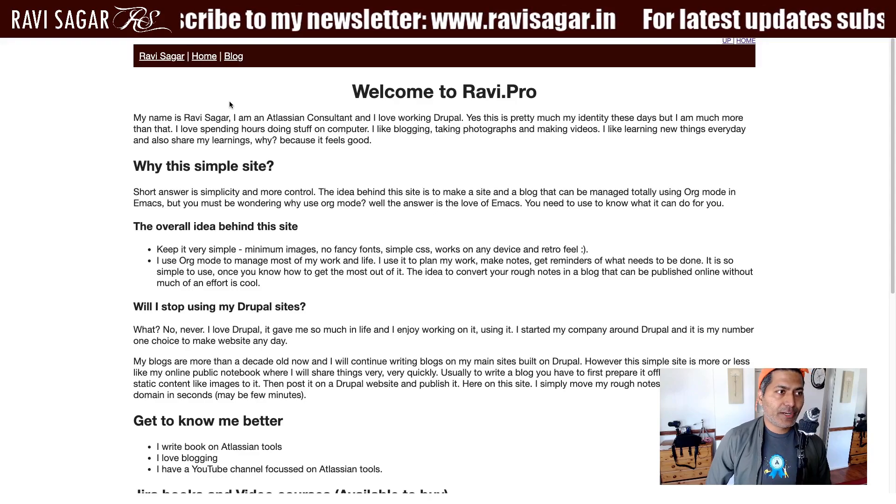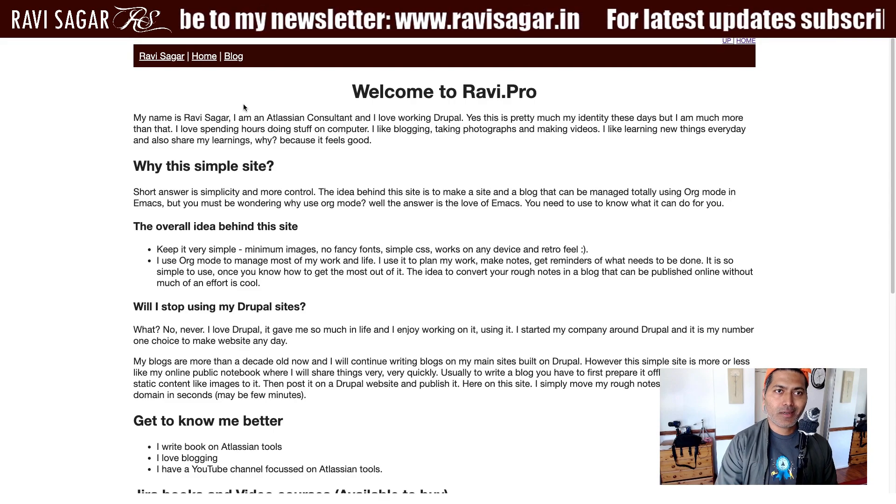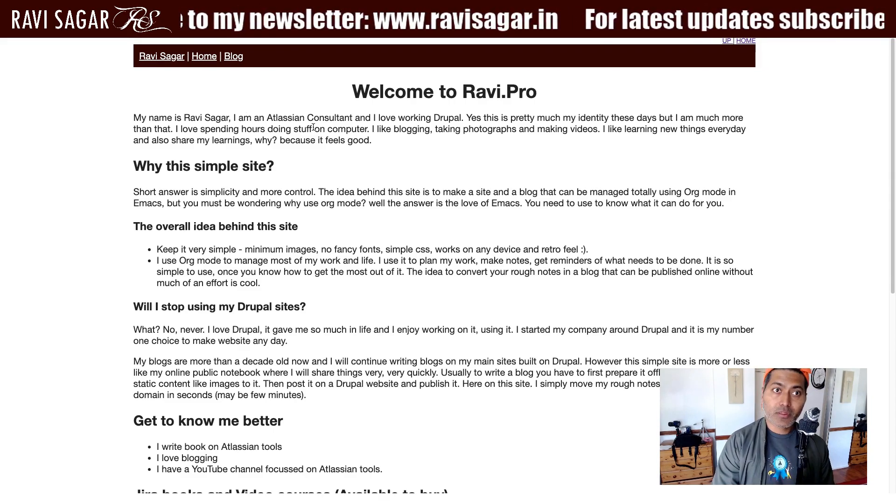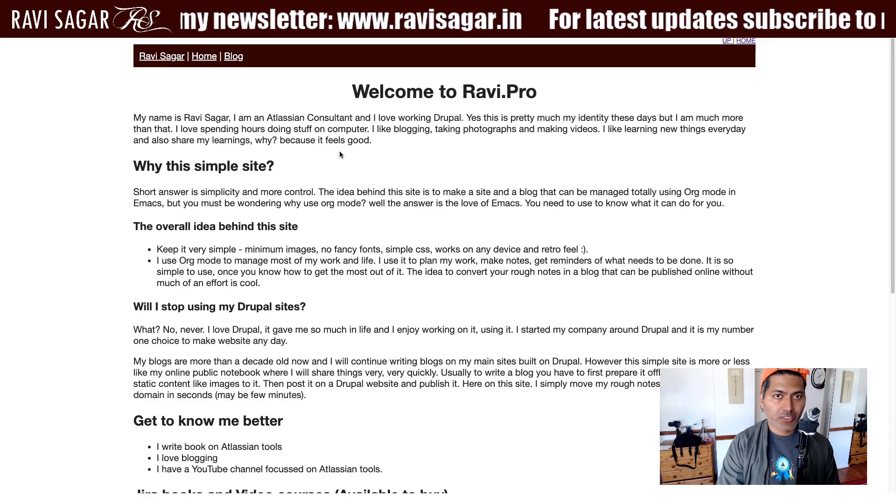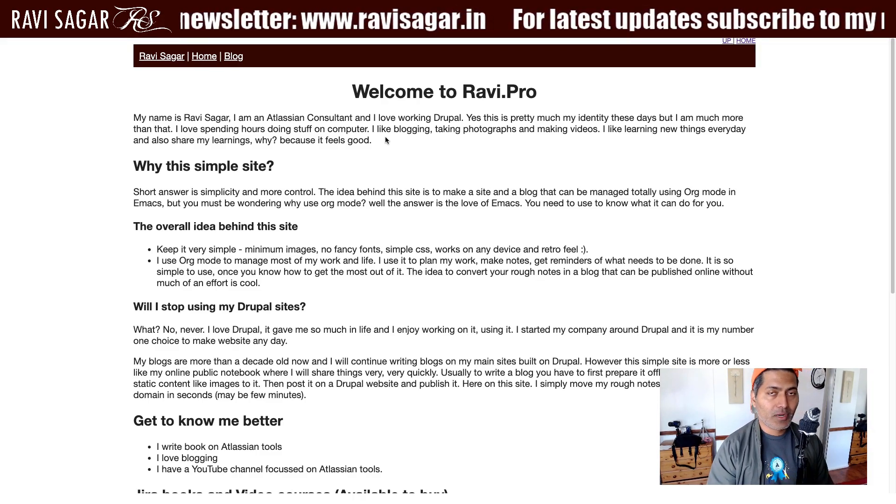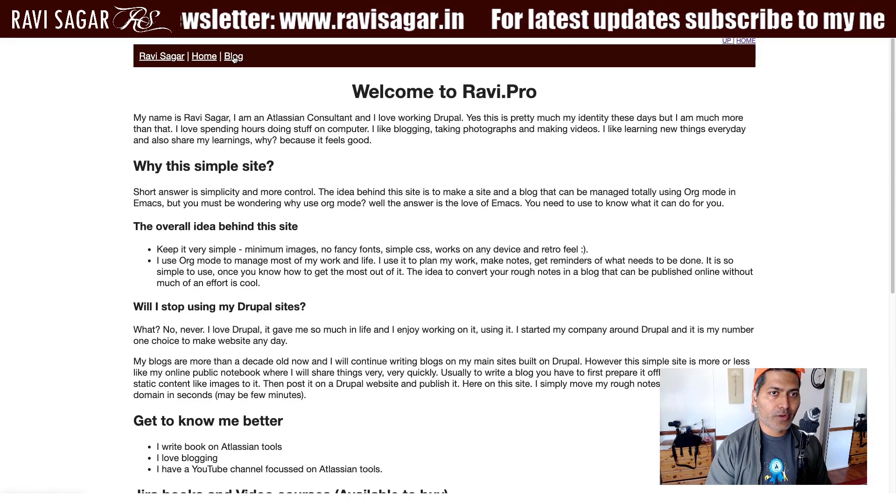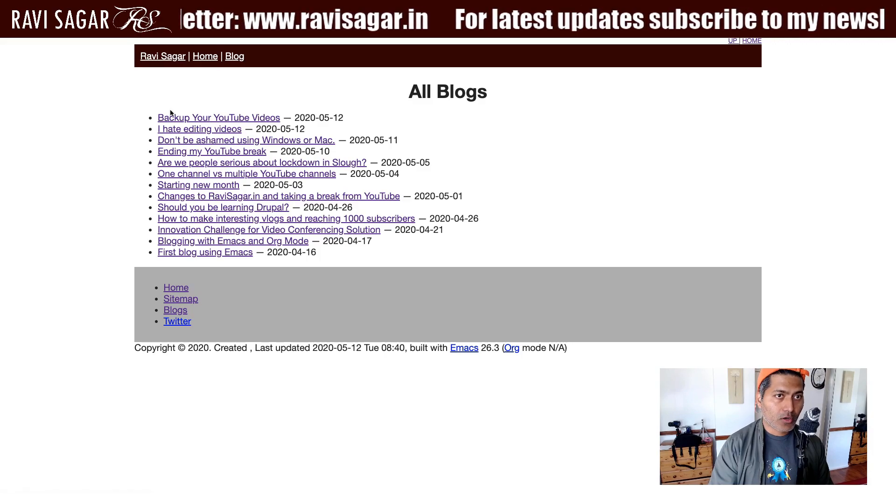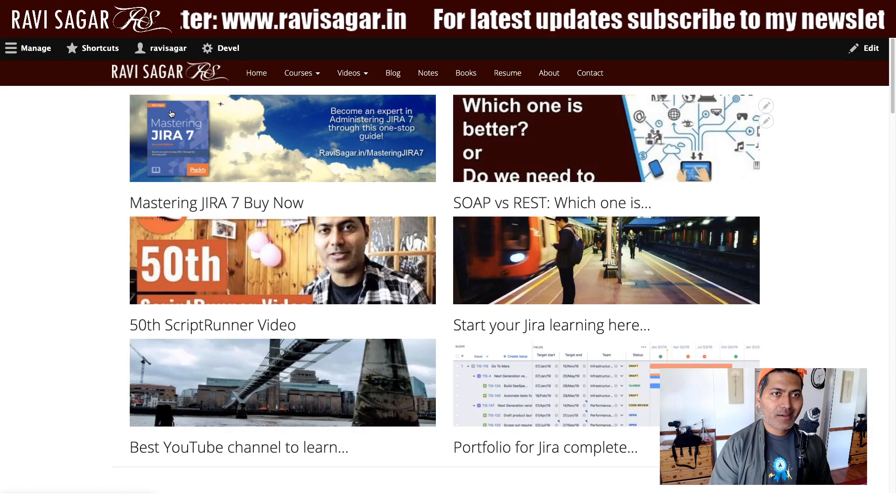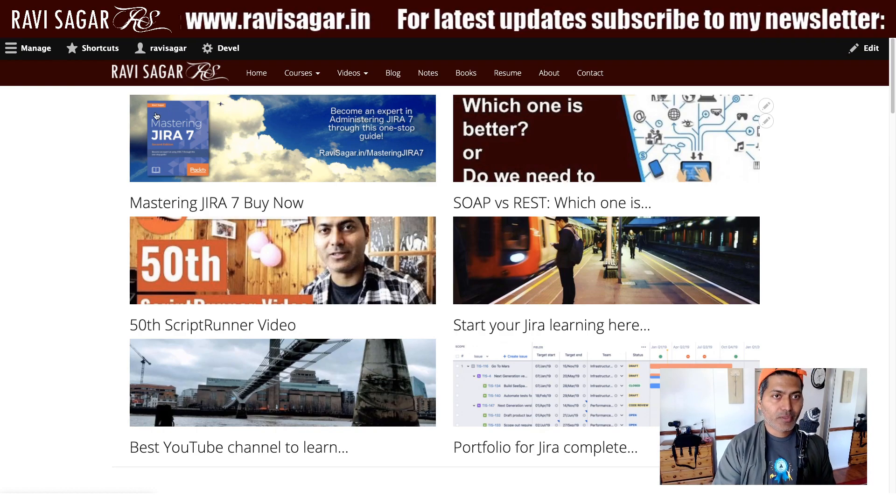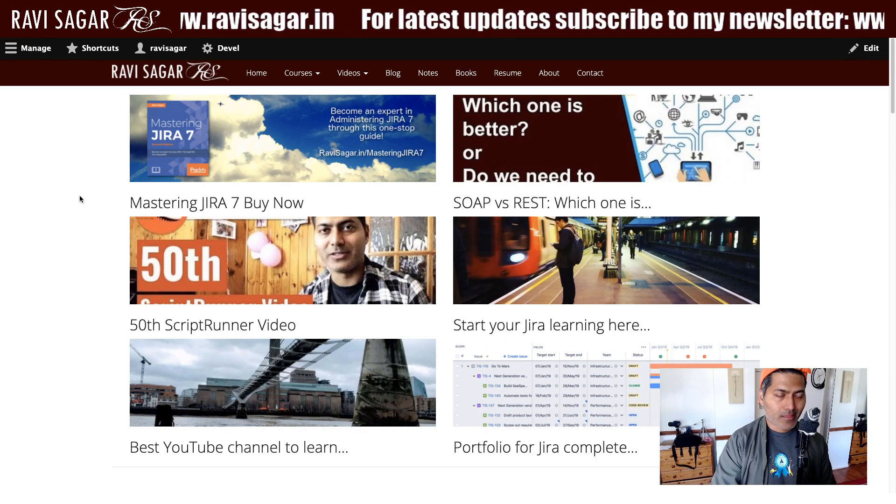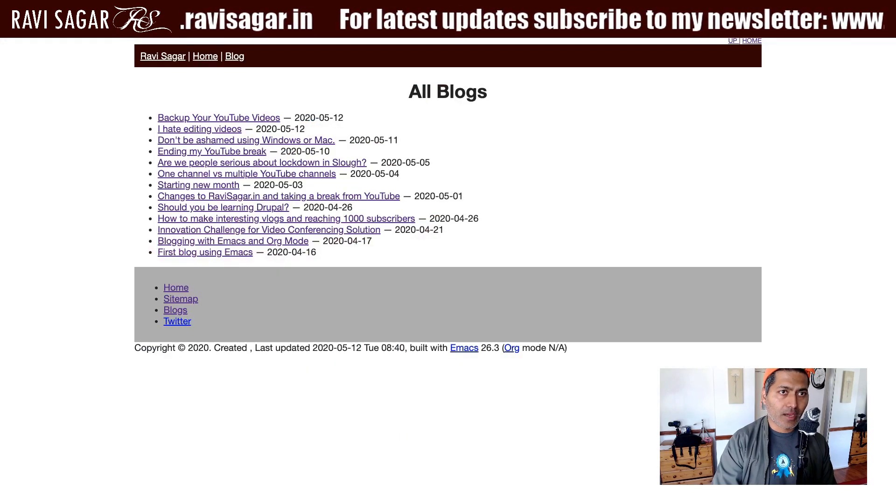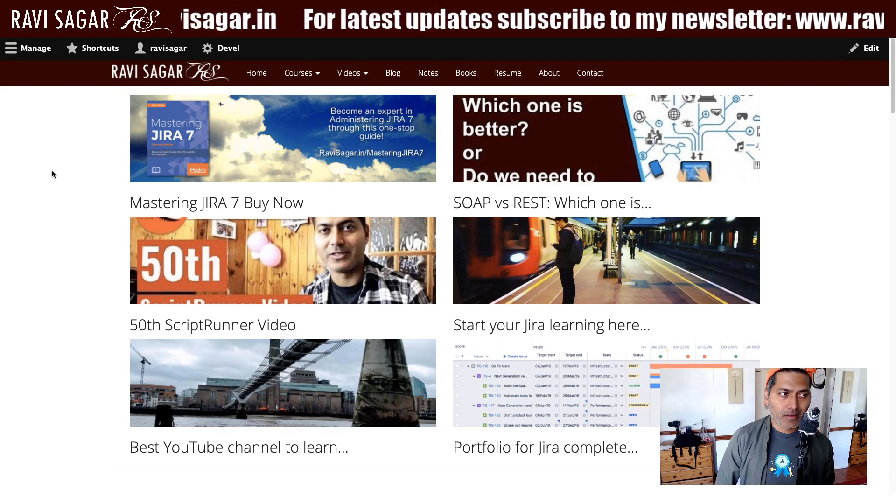In the previous video, I talked about using a terminal based application to open a website and we opened two sites. The first one is Ravi.pro, which is my blog. It's a simple blog built using org mode. I also opened this Drupal site which is much more complicated. The other site we opened was RaviSagar.in.